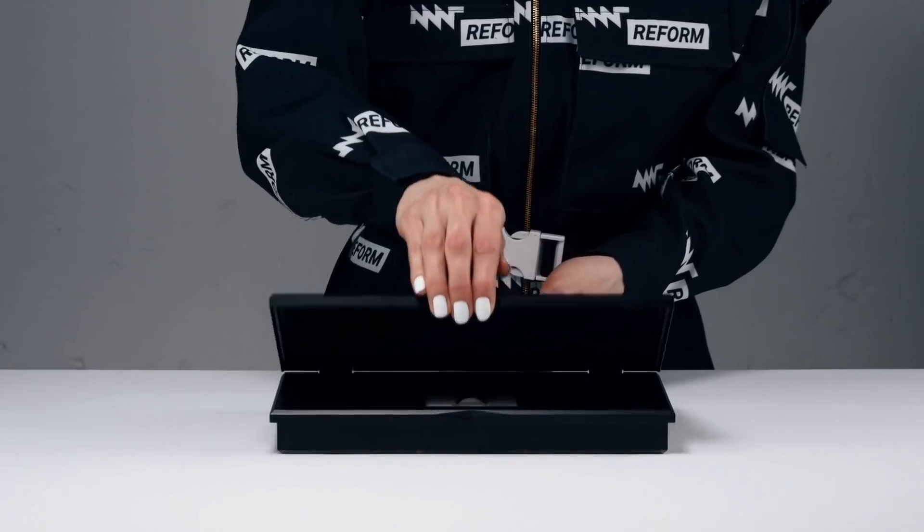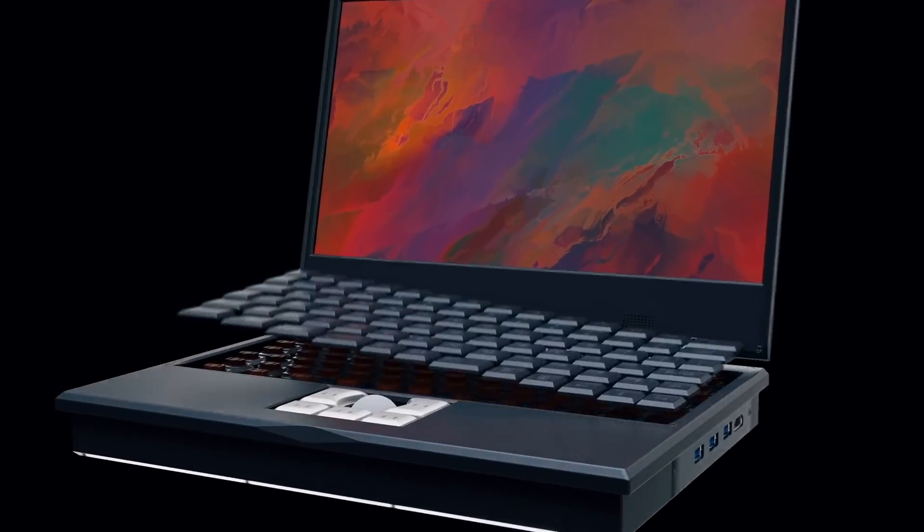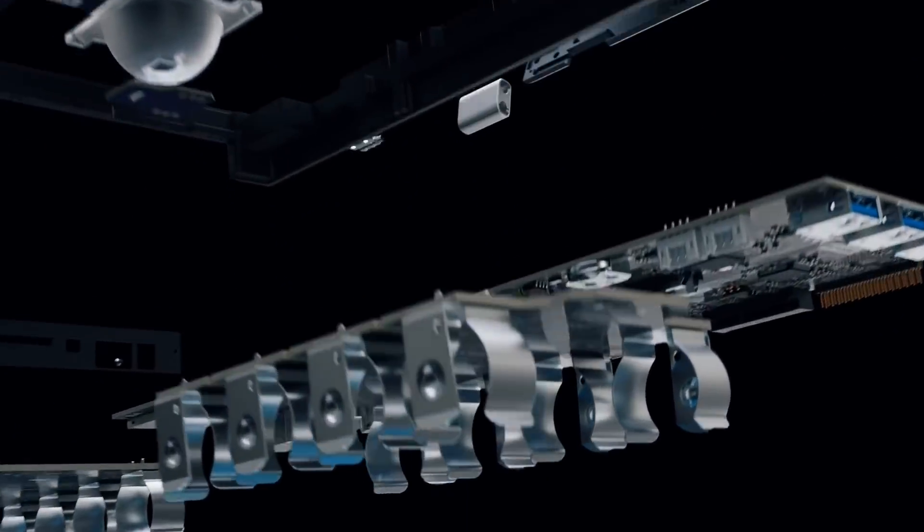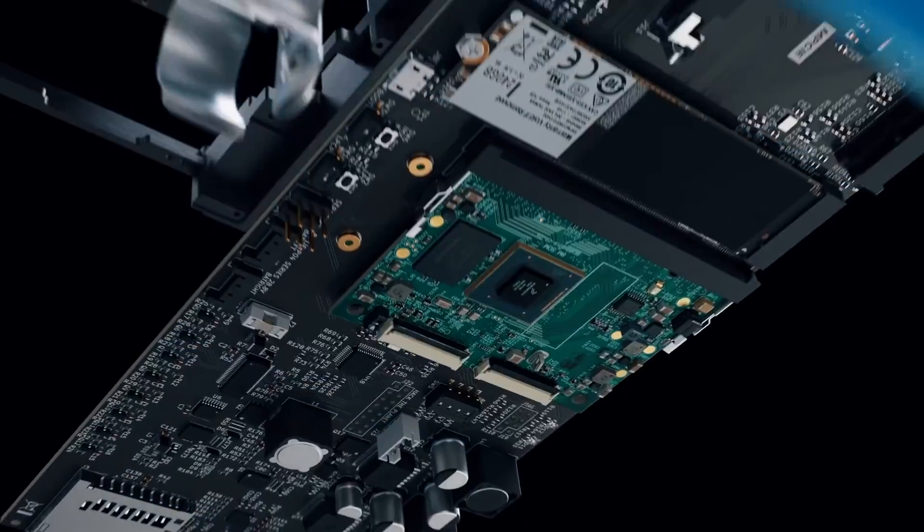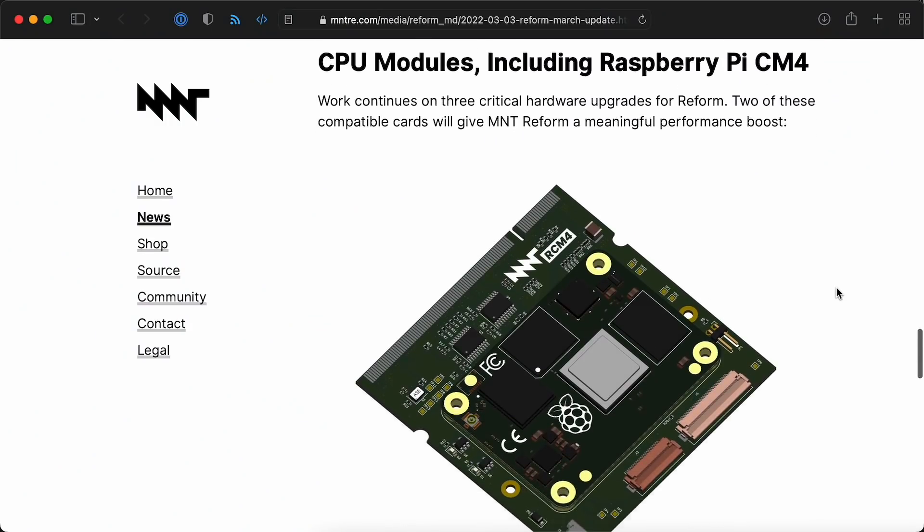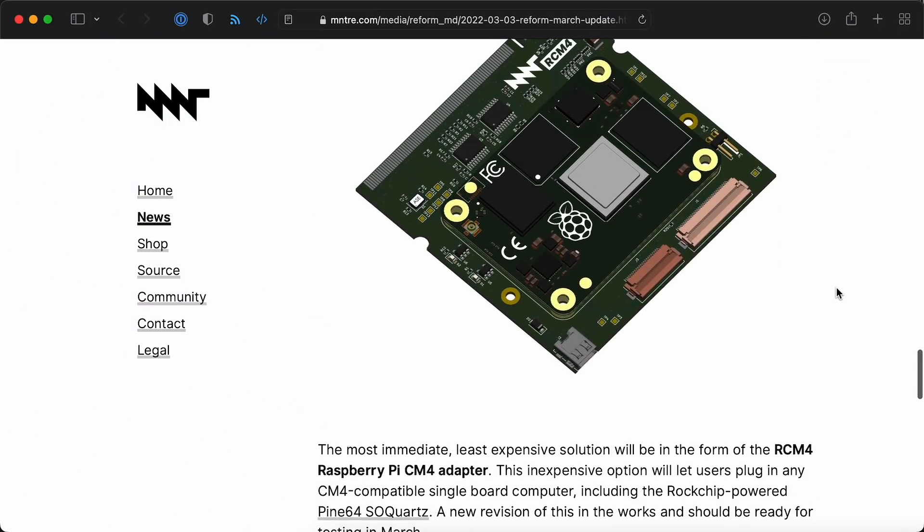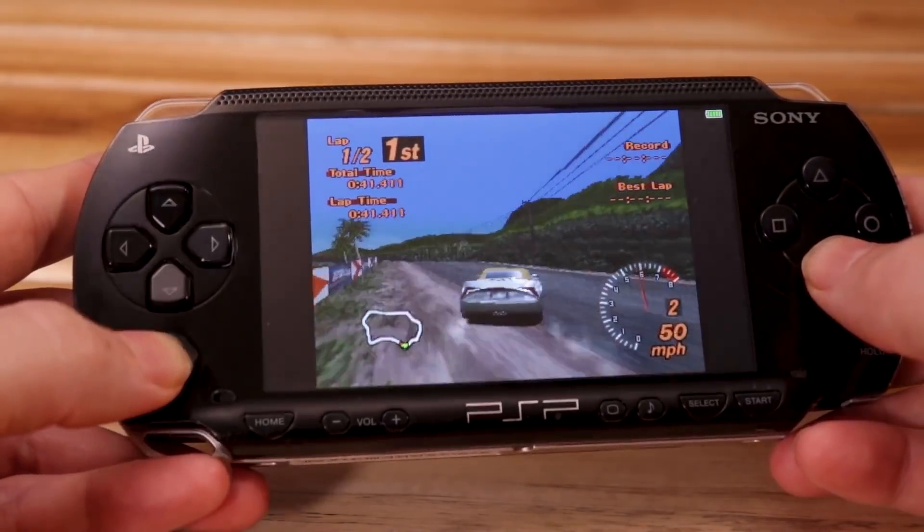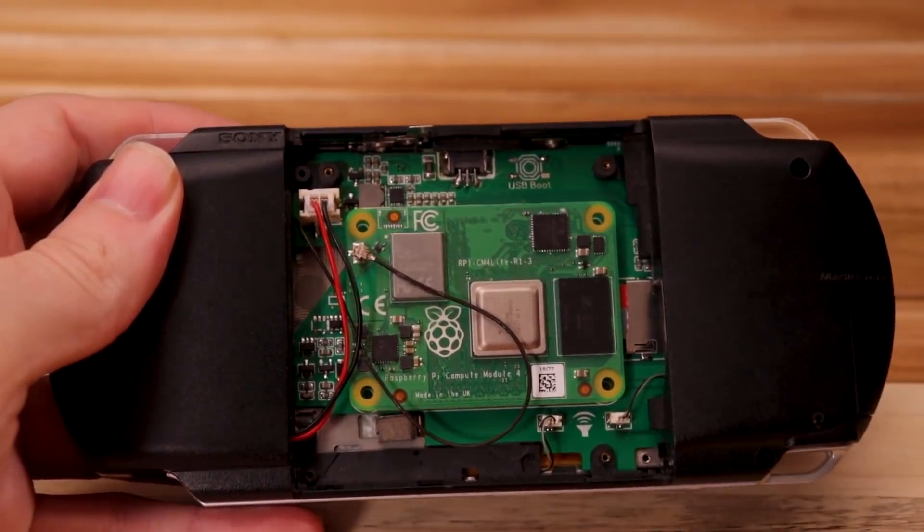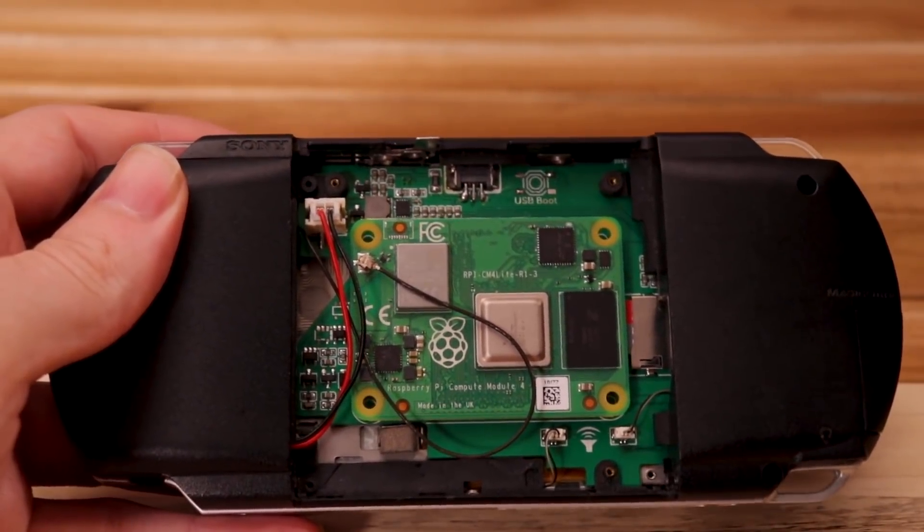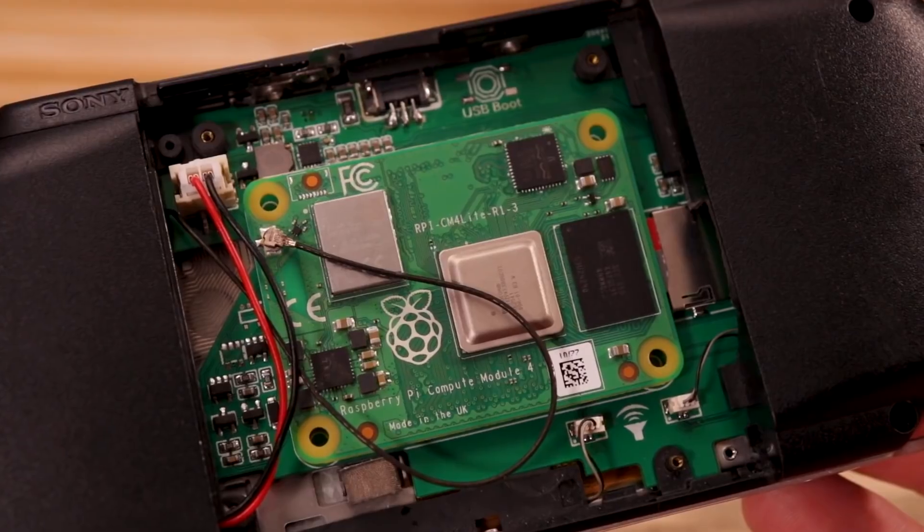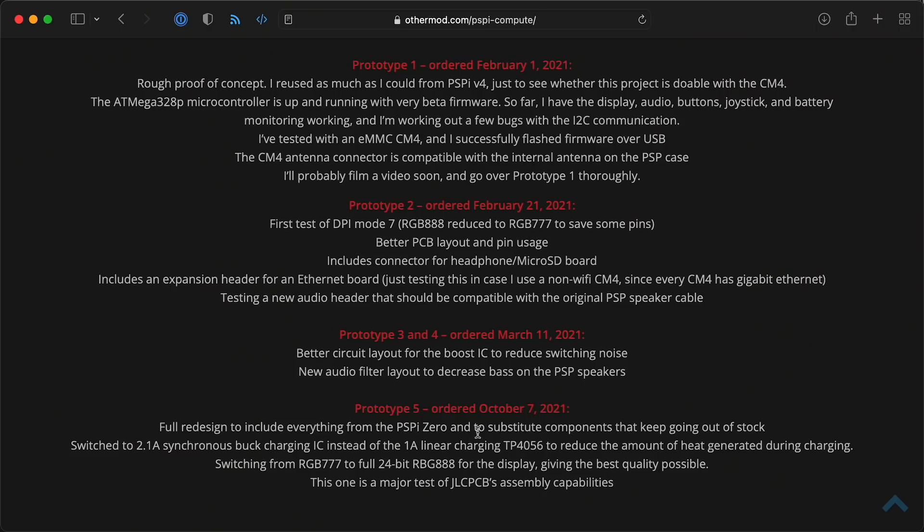I also recently learned the MNT Reform, an open hardware laptop funded through CrowdSupply, will support the Compute Module 4 using their new RCM4 adapter. The adapter should also be compatible with Pine64's SoQuartz. And I always have my eyes open for cool new retro gaming builds with the CM4. And this month, the newest one is the PSPi Compute, which is a special board to adapt a Compute Module 4 into a PSP shell, breathing new life into these old devices. And right now, it looks like the production of that board is on hold from the chip shortage too, but it'll be great to see if it ever actually launches.